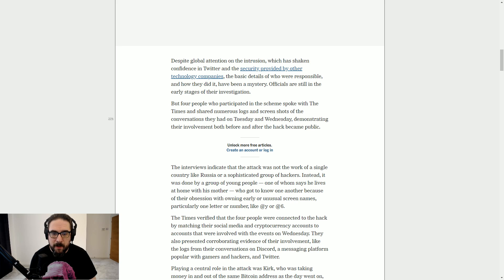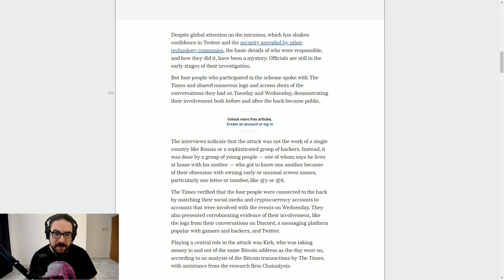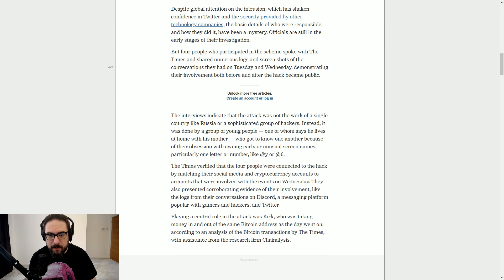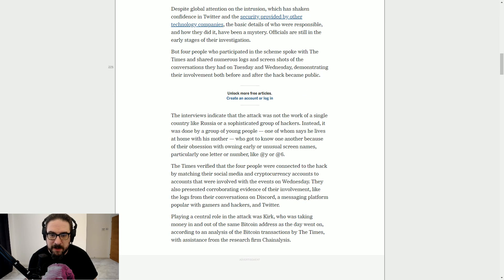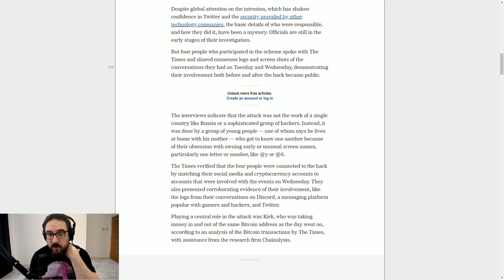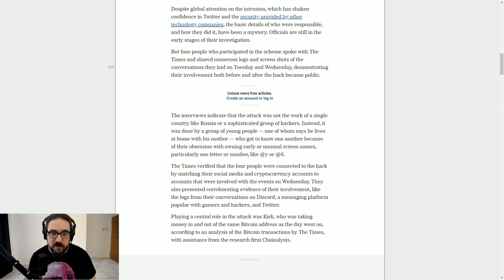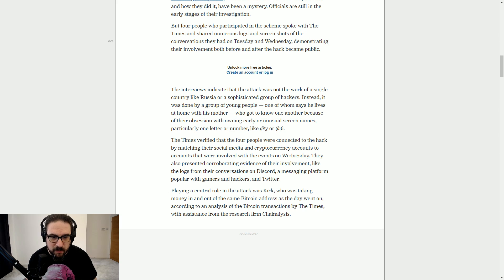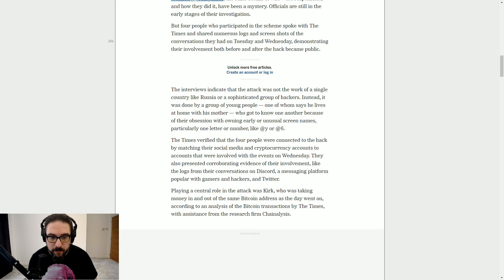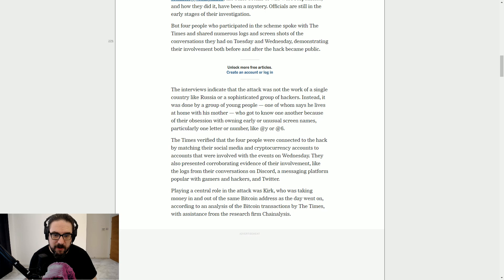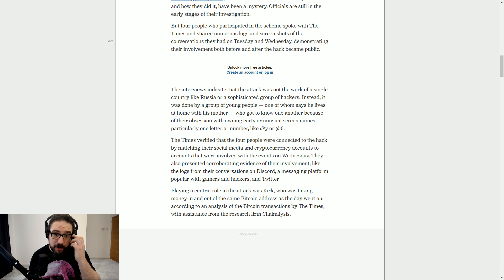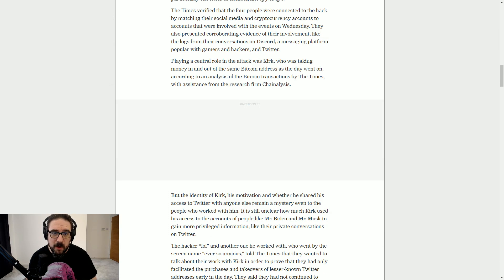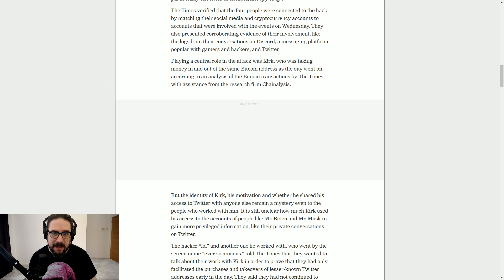The Times verified the four people were connected to that by matching their social media and cryptocurrency accounts to accounts that were involved with the events on Wednesday. They also presented corroborating evidence, their involvement, like the logs from the conversations on Discord, a messaging platform popular with gamers and hackers and Twitter. Playing a central role in the attack was Kirk, who was taking money in and out of the same Bitcoin address as the day went on, according to an analysis of the Bitcoin transactions by the Times, with assistance from the research firm Chainalysis.